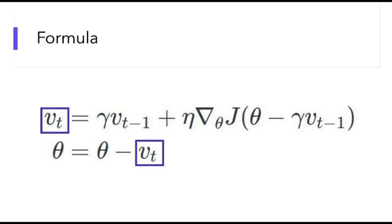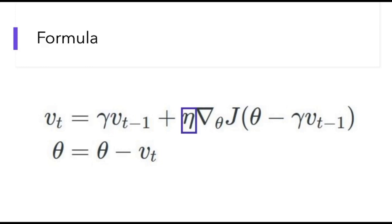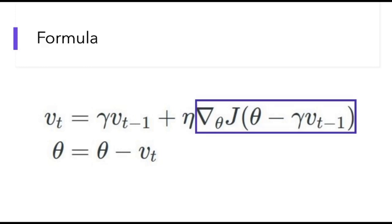To update vt, this is kind of a running average setup. Here what we have is vt minus 1, so this is the previous gradient weighted by a decay factor, which is usually set to 0.9. The difference is on the second part. Here we have the learning rate, which is usually set to 0.1, multiplied by an approximation of the gradient of where the ball will go in the next step. This is how it can know if you need to slow down beforehand.